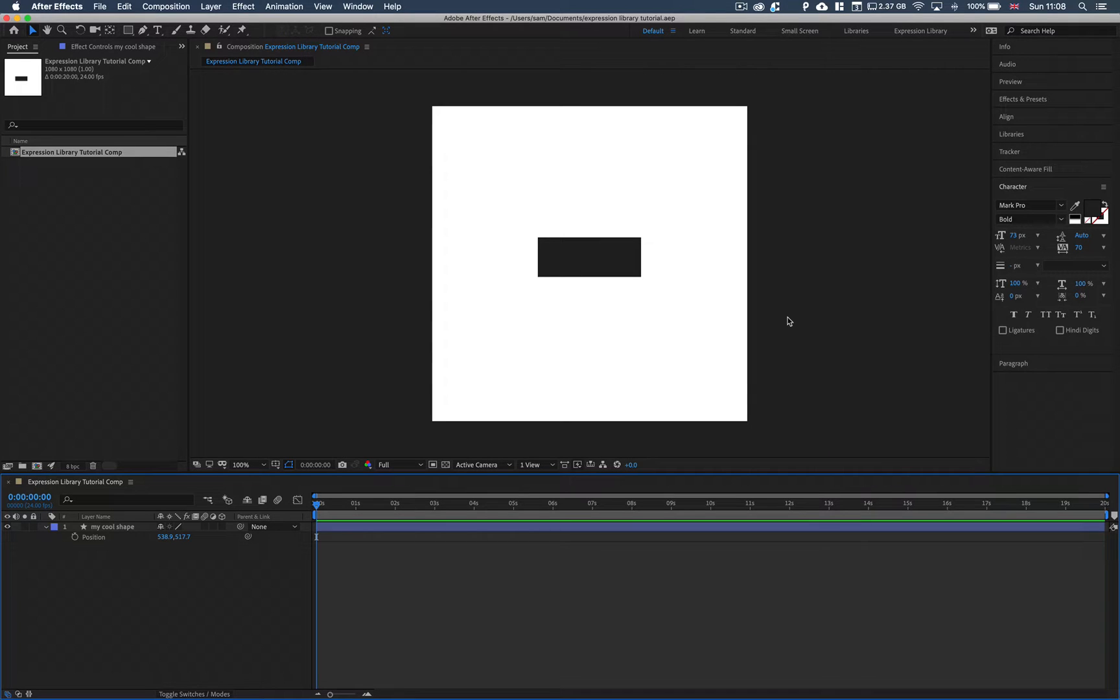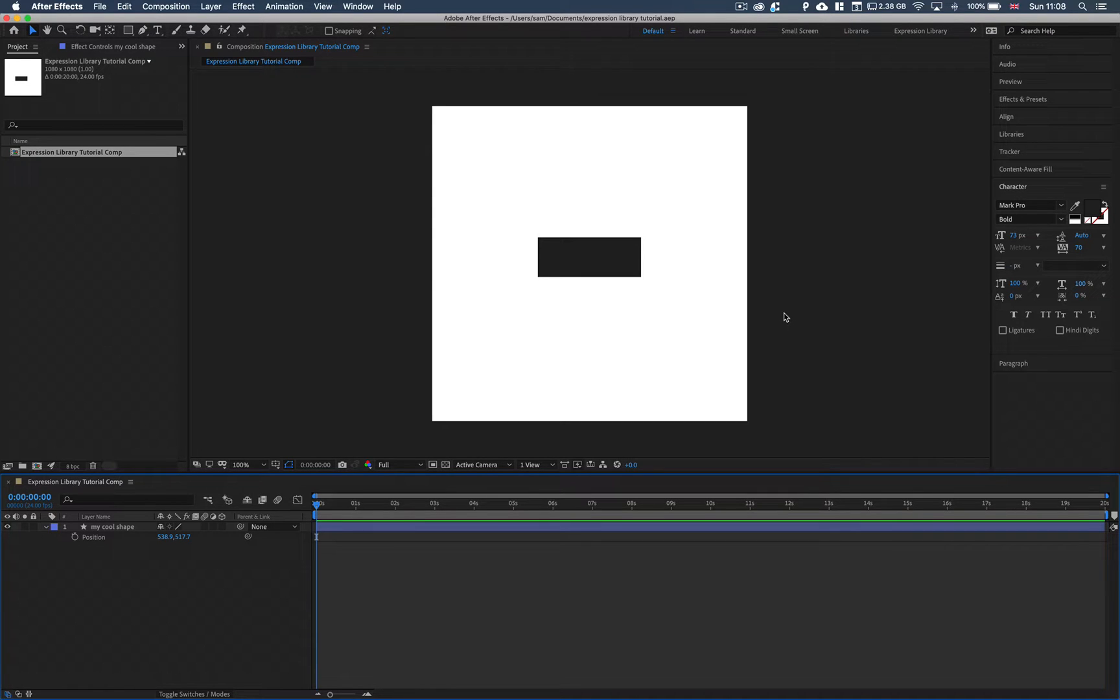Hello and welcome to the Expression Library tutorial series. This is episode 1 and we're going to be going over Expression Library, the menu system, and what it can do and what each button does.